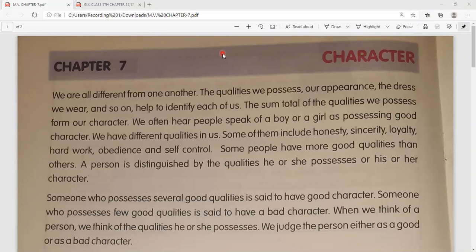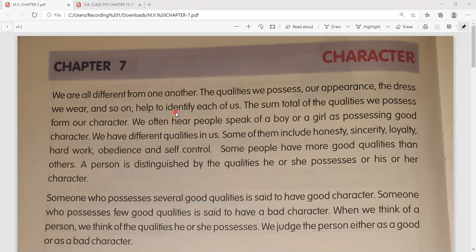Good morning students, today we will discuss chapter number seven, whose chapter name is Character. We all are different from one another. The qualities we possess, our appearance, the dress we wear, and so on, help to identify each of us. The sum total of the qualities we possess form our character - aur isi tarah in sabhi qualities ko milakar hamara character ya charitra banta hai.